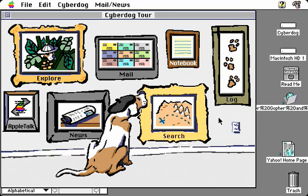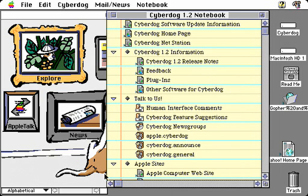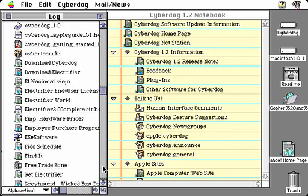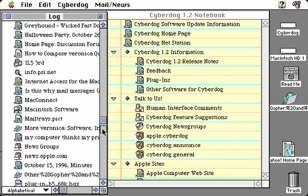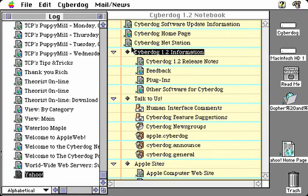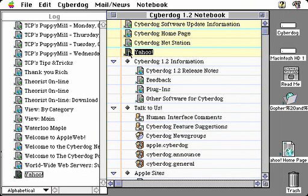The CyberDog notebook gives you a way of keeping track of sites that you want to revisit and gives you more or less permanent storage that you control rather than the log where things disappear automatically. Within the notebook, you can go to sites by simply double-clicking on them. You can also add sites from your log. So I can go back to the Yahoo site that I visited earlier, and we can simply drag this into my notebook, and I can now go to Yahoo by double-clicking on it.